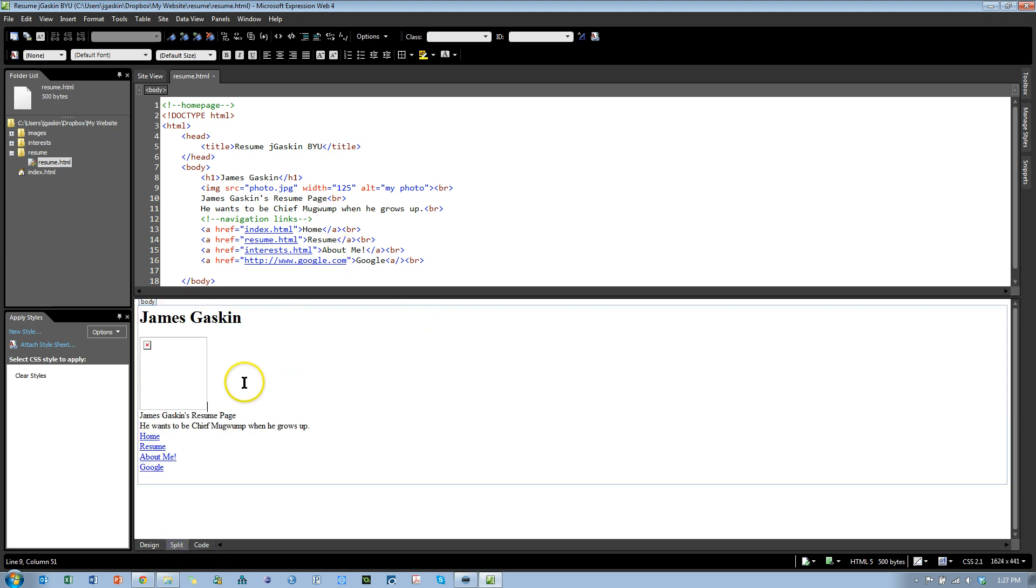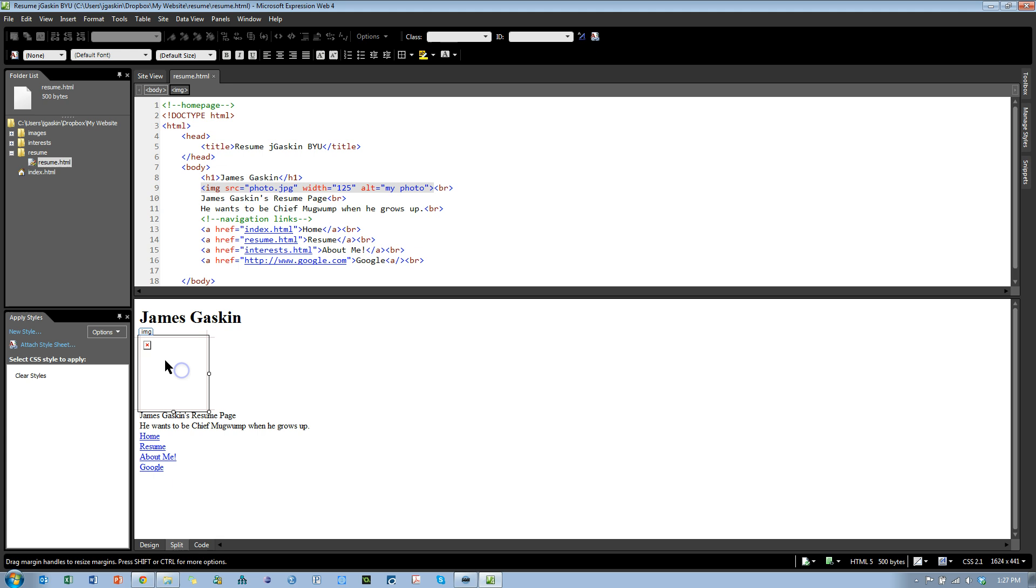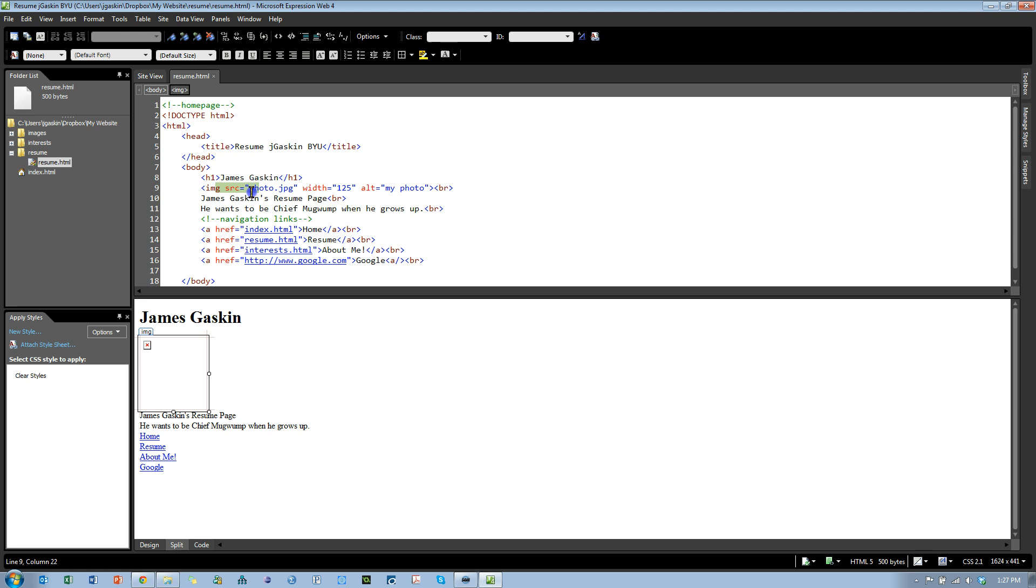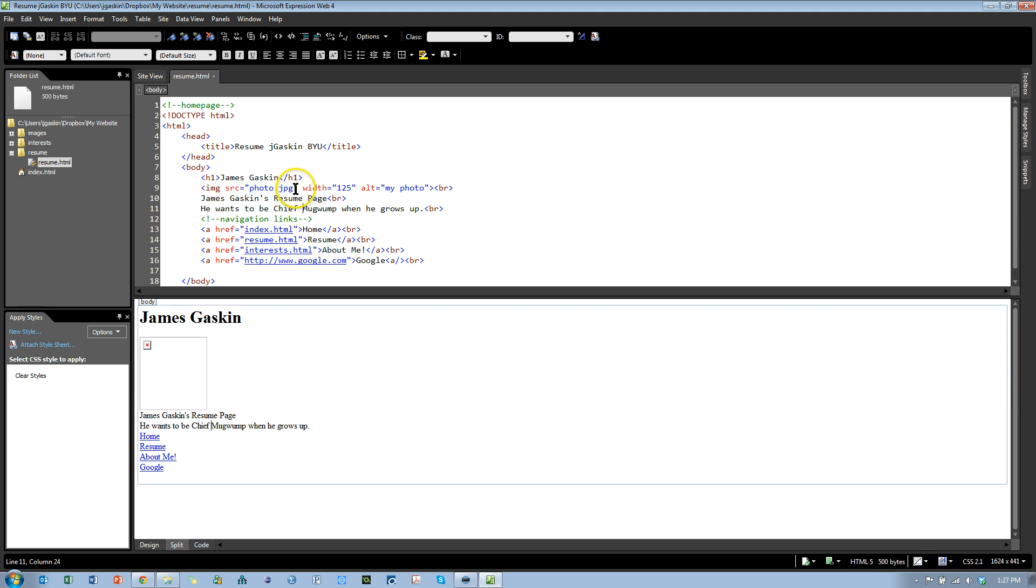Notice that the photo is broken. It doesn't work anymore. And the reason for that is because we moved it to a different folder. We also moved the Resume page to a different folder. So now we have to change this reference to the image to be more accurate to where it really is.